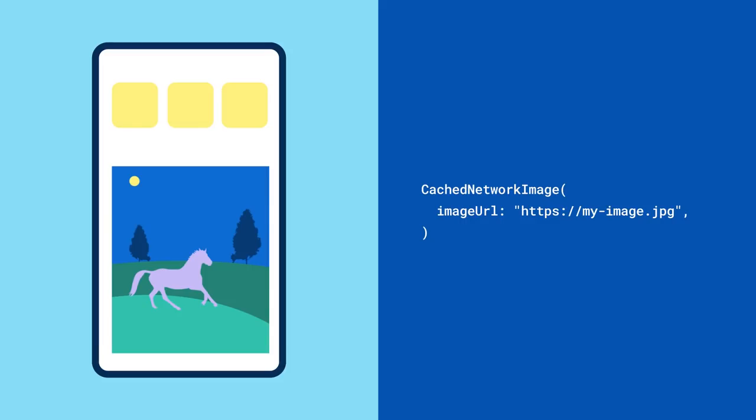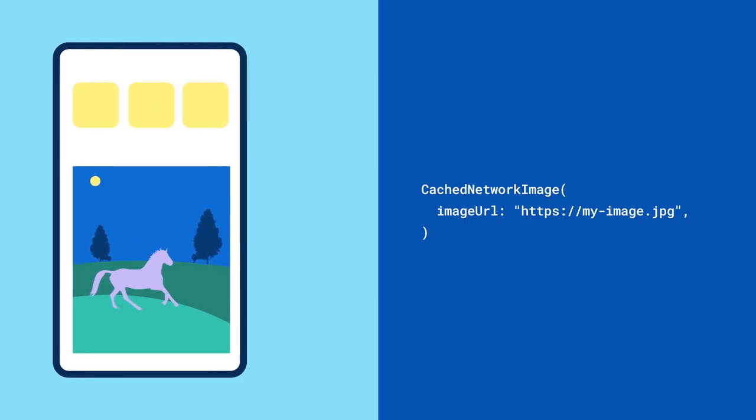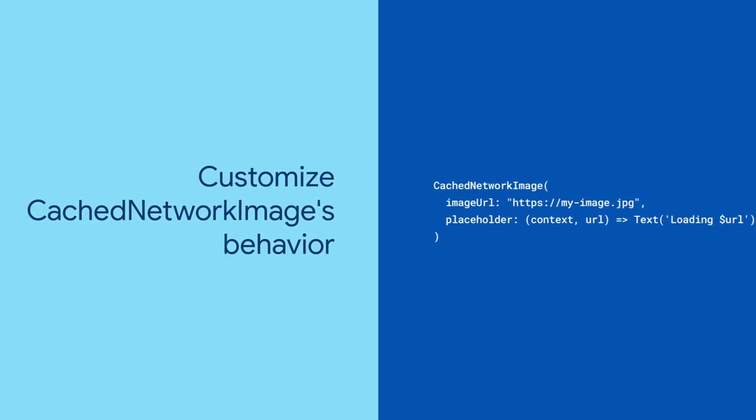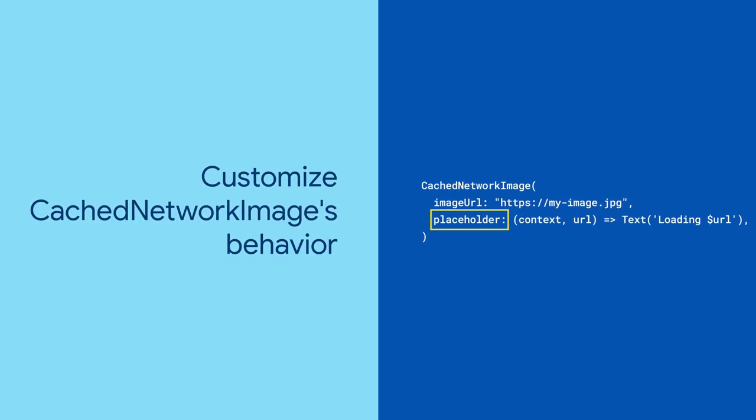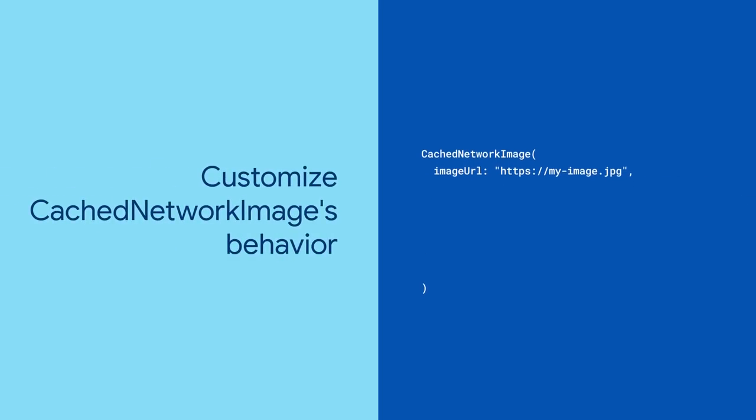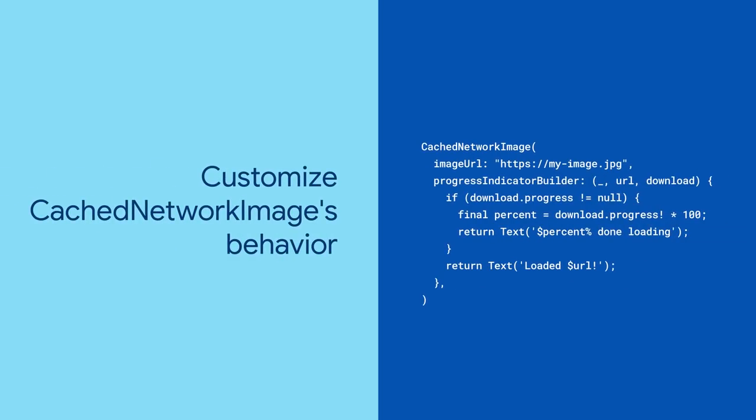Okay, well maybe that's not everything. Cached network image has a lot of customization options. Use the placeholder parameter to control what shows while the image is downloading. Alternatively, give updates with the progress indicator builder parameter.